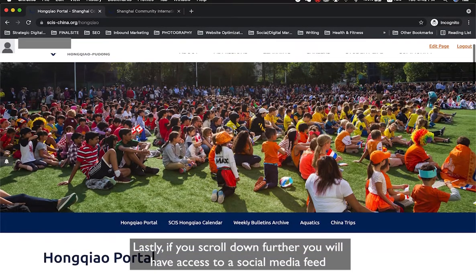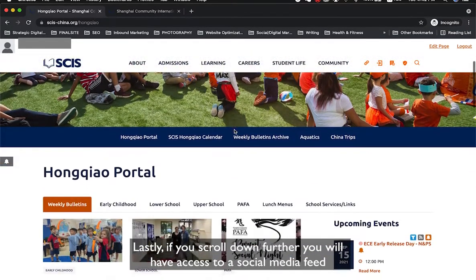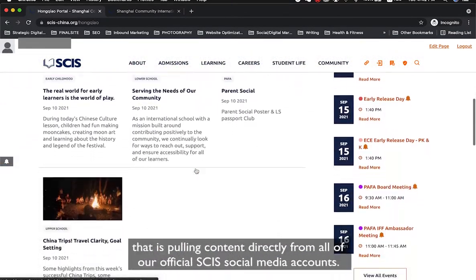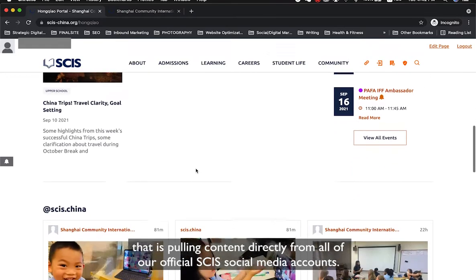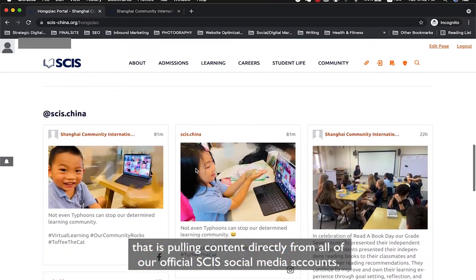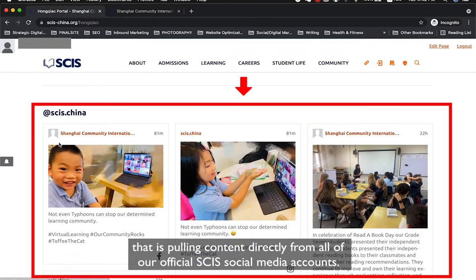If you scroll down further, you will have access to a social media feed that is pulling content directly from all of our SCIS social media accounts.